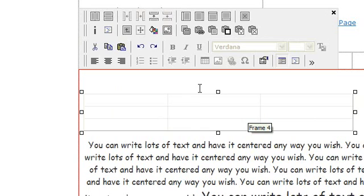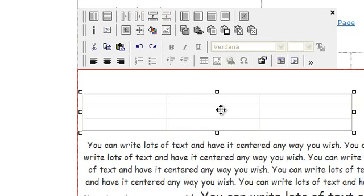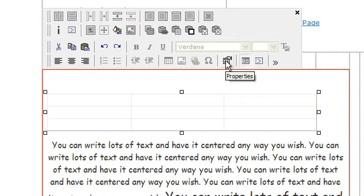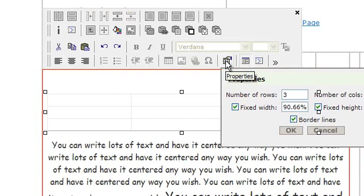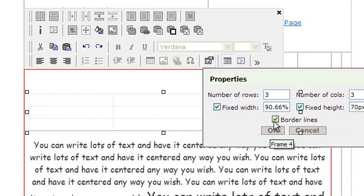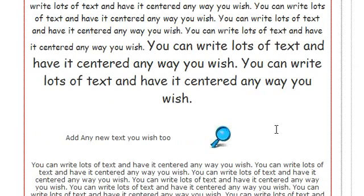If you want to remove the border lines, you can click on Source View or you can click on Properties. If you click on Properties, simply uncheck the box that shows the border lines and click OK.